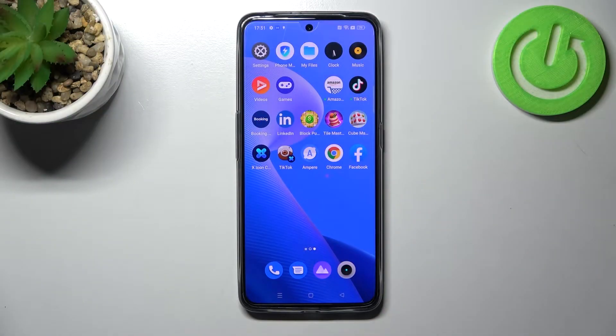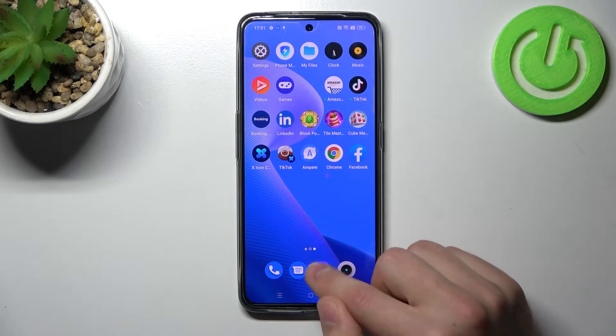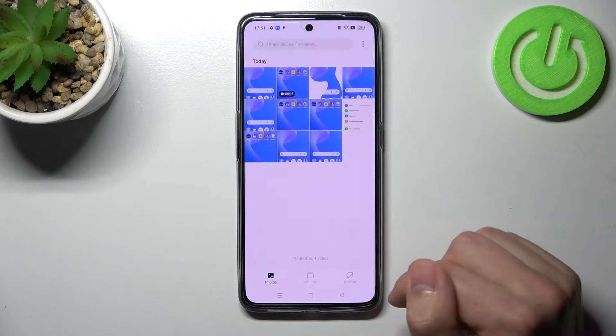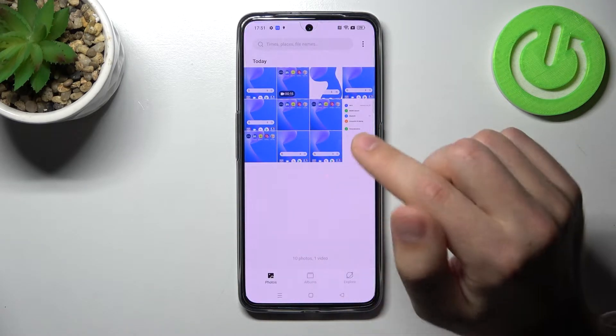Welcome! Today I'm showing you how to hide photos in your gallery on your Realme GT Neo 3. First of all, open your gallery — the standard application on this phone, not Google Gallery.